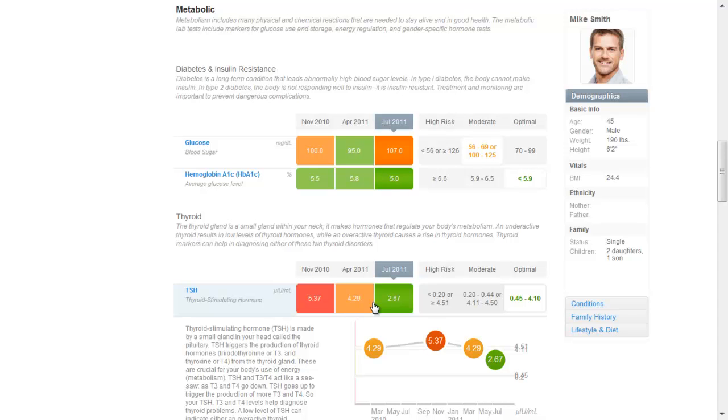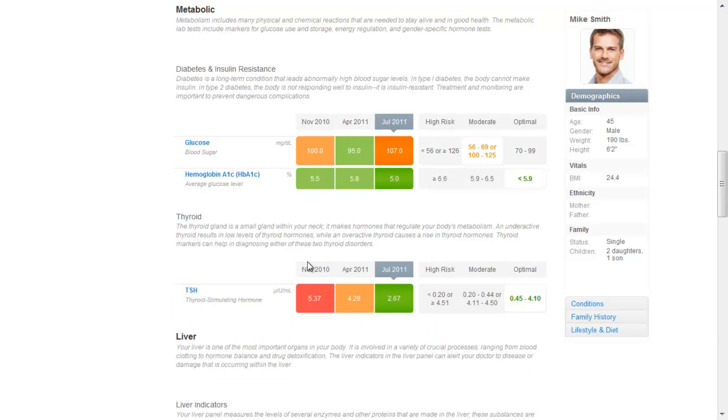With baseline, we measure your thyroid with a TSH test and metabolic syndrome with glucose and HbA1c tests.